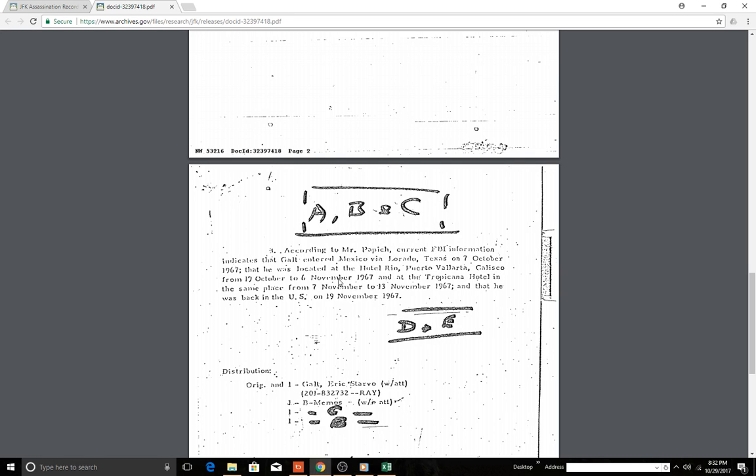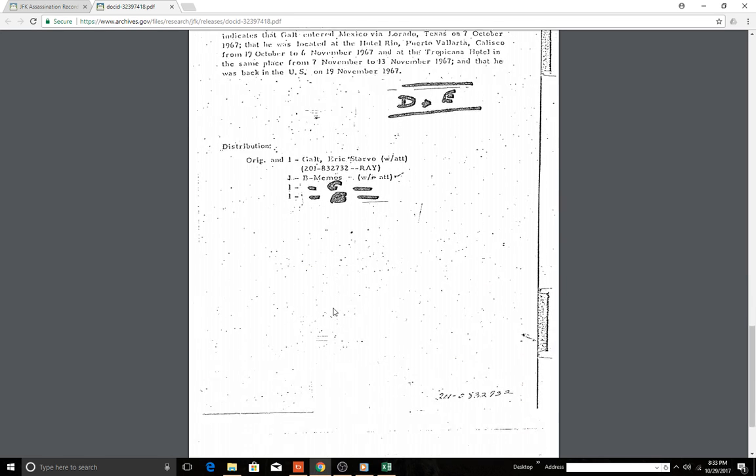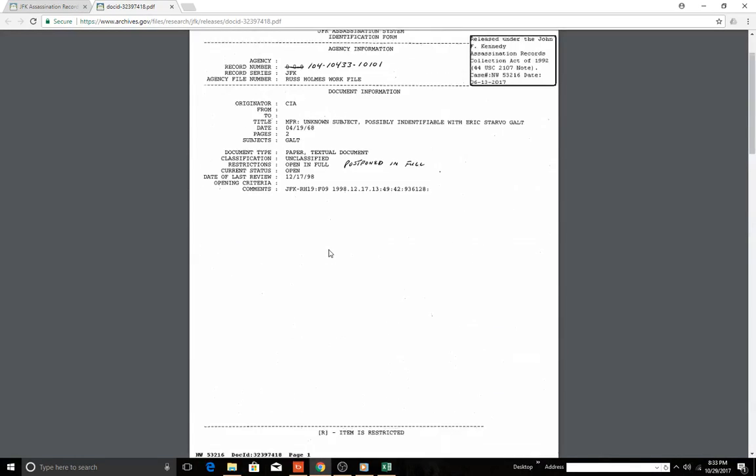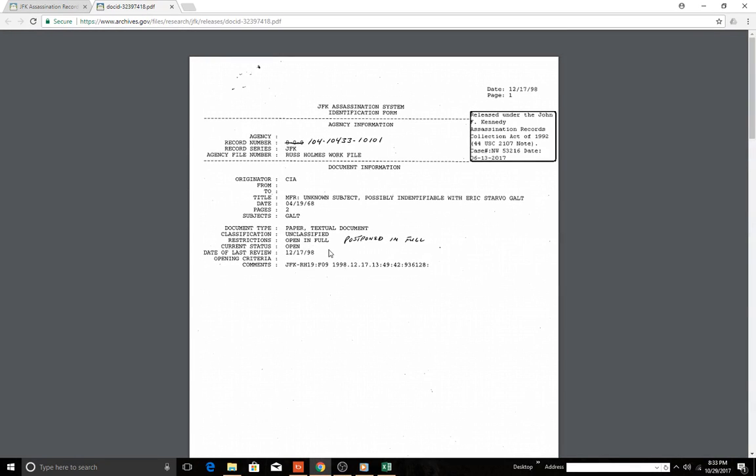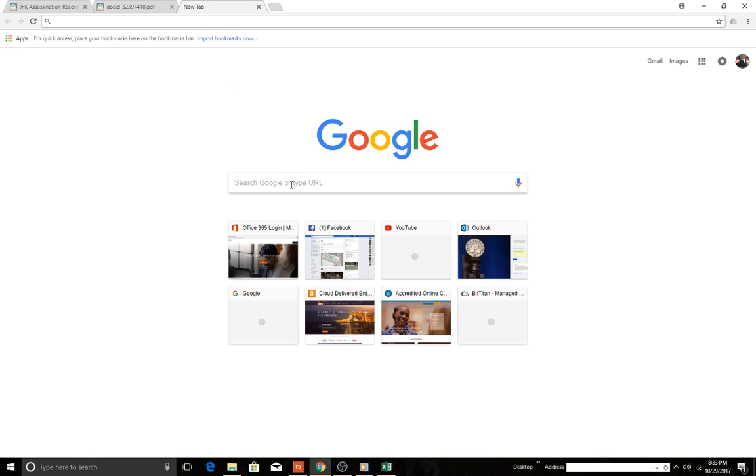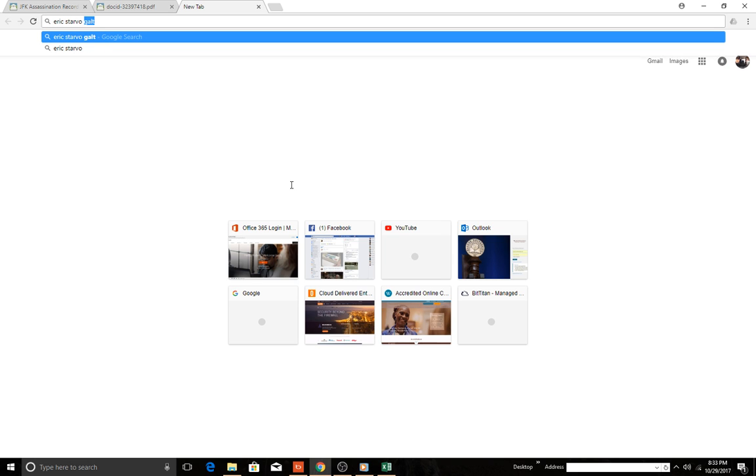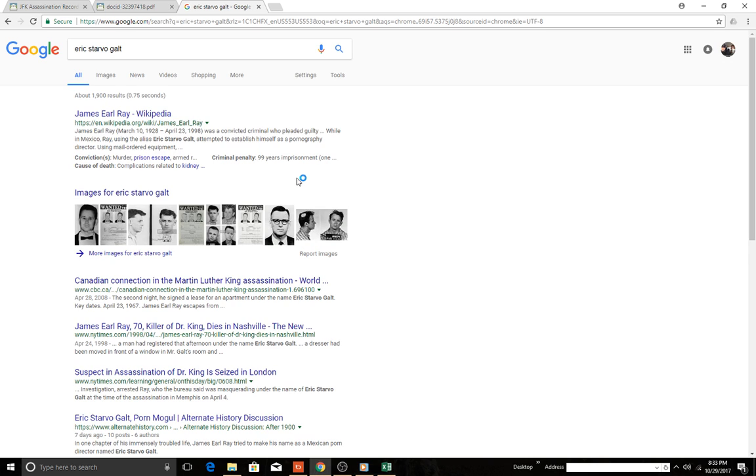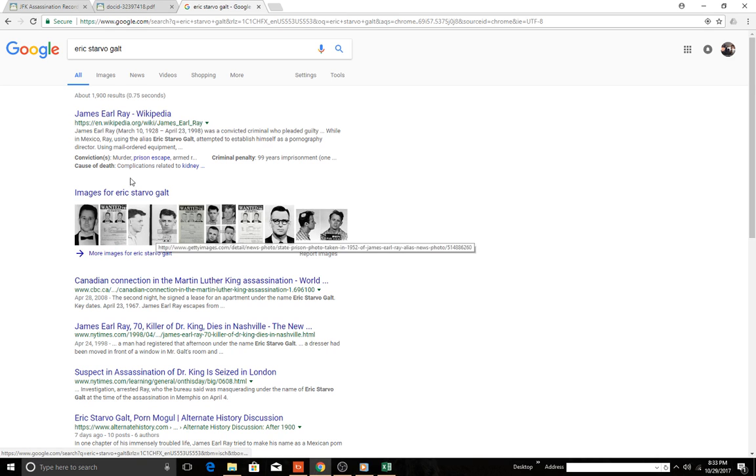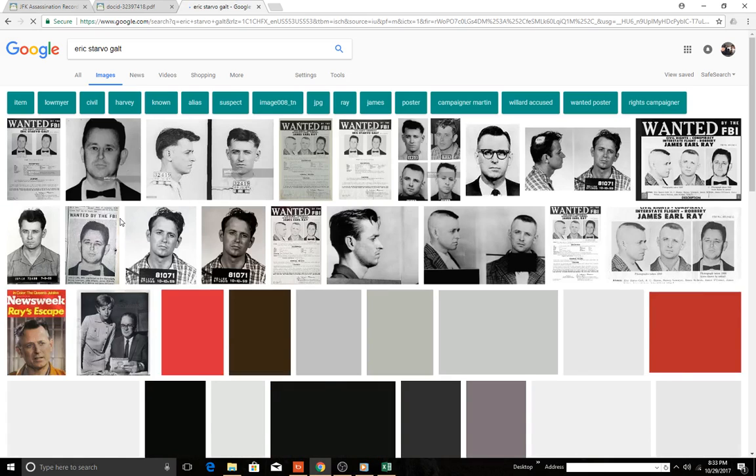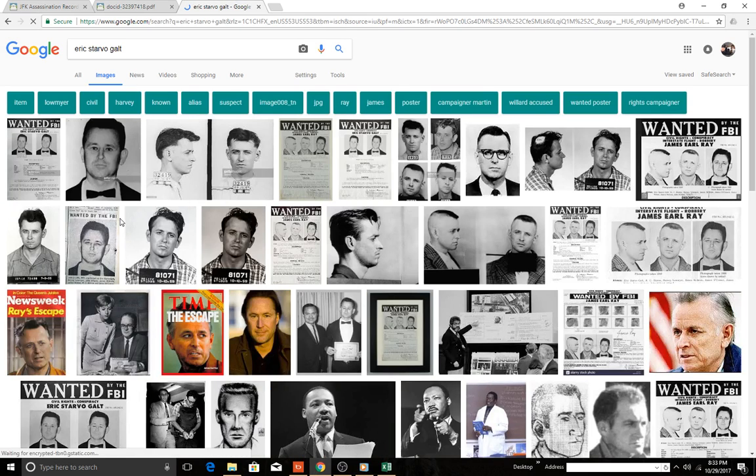A, B, C, the results of these searches C were essentially negative, although one photograph described only as precisely the museum of Galt was turned over to the FBI. That Galt entered Mexico via Laredo, Texas on 7th October 1967. He was located in the Hotel Rio Puerto Vallarta, Jalisco. From here he's—so who is this Galt character? We have so many moving parts. So let's just Google Eric Starville Galt.